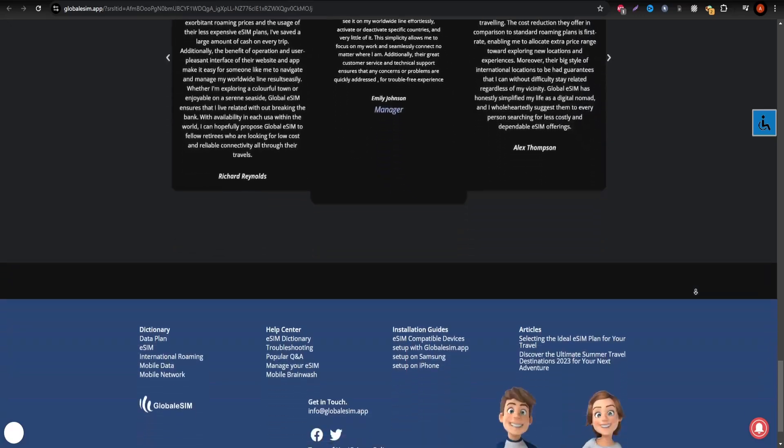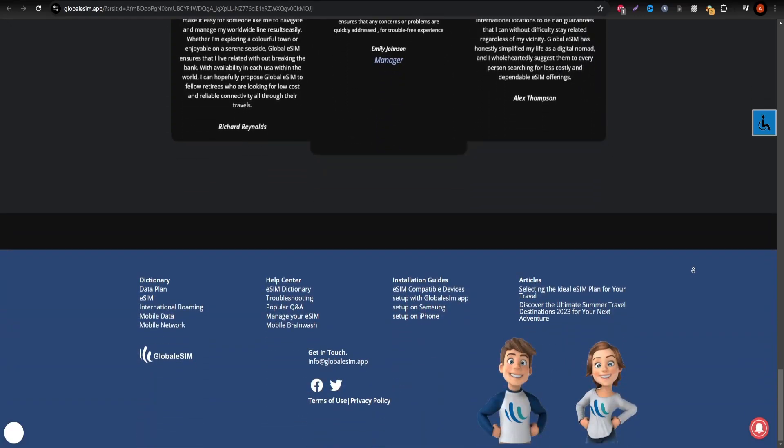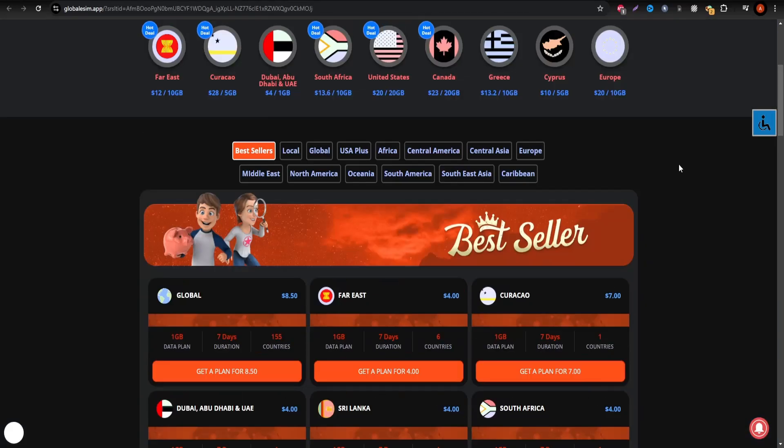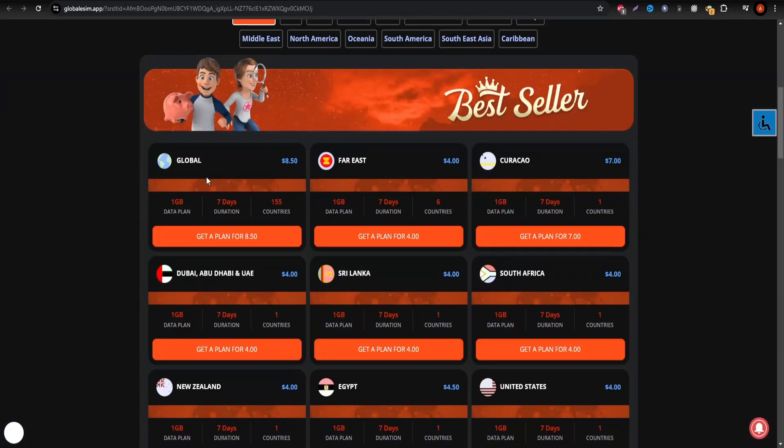Globalsim offers a wide range of regional and global plans, ideal for those who frequently switch countries.